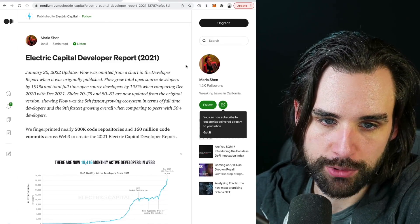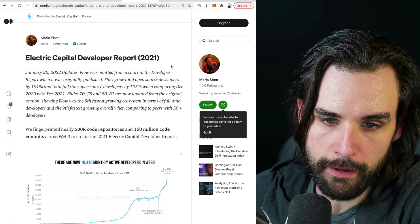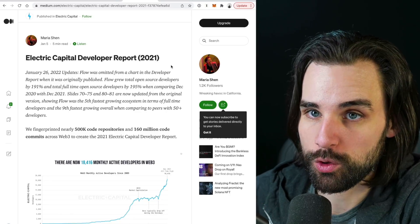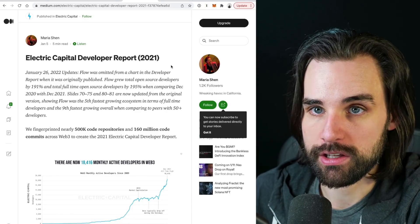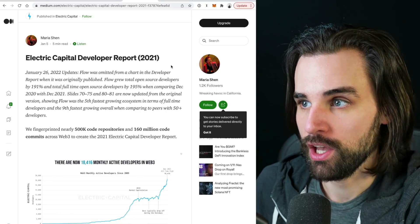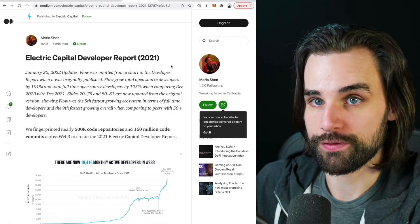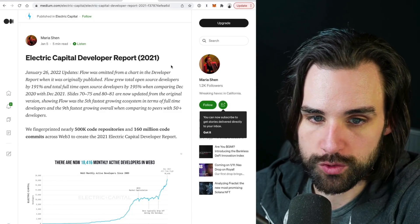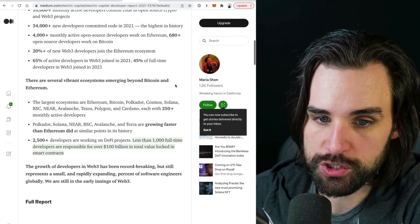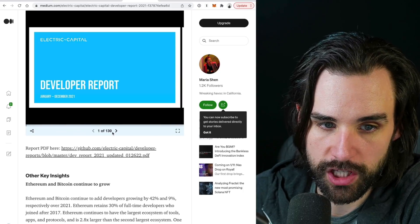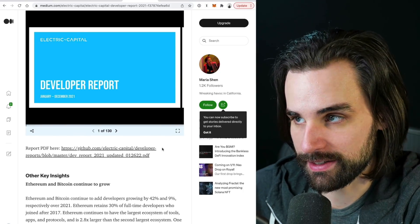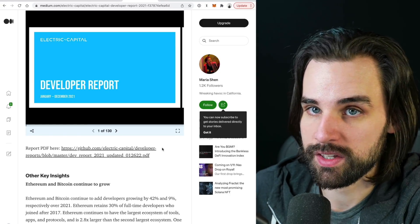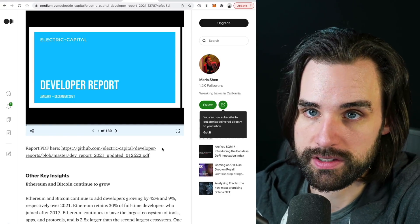We're going to pull up the Electric Capital Developer Report for 2021. 2021 was a massive year for blockchain technology — the entire space moved forward, and they did a huge deep dive on the entire ecosystem to find out which ecosystems are getting the most professional developers every month, what the big open source projects are gaining traction, and which blockchains are actually taking off in terms of developer adoption. These findings confirm what I was already seeing in this space.